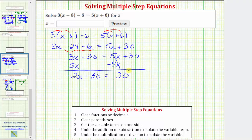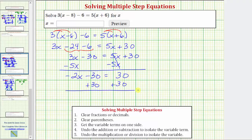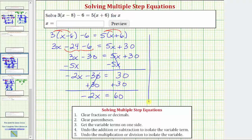The next step is to isolate the variable term by adding or subtracting — we want to undo minus thirty by performing the opposite or inverse operation. Therefore, the next step is to add thirty to both sides. Simplifying both sides: on the left, adding thirty undoes minus thirty, so negative thirty plus thirty is zero. Now we have negative two x equals sixty.